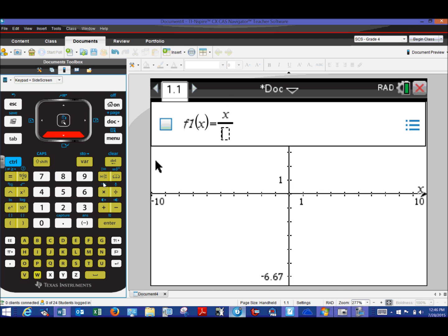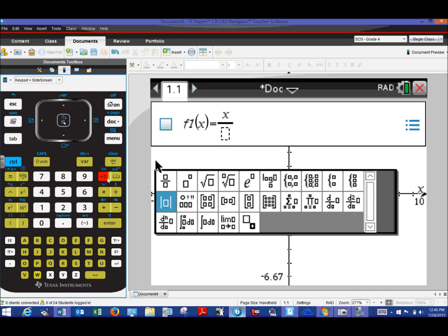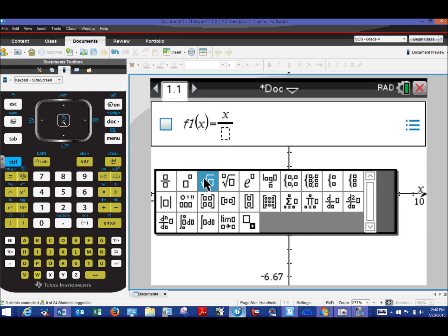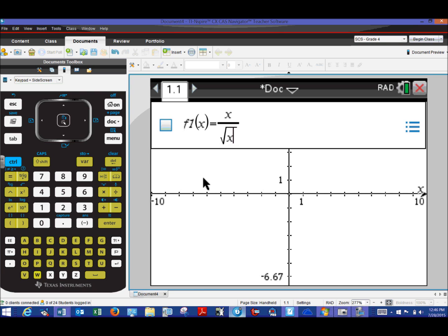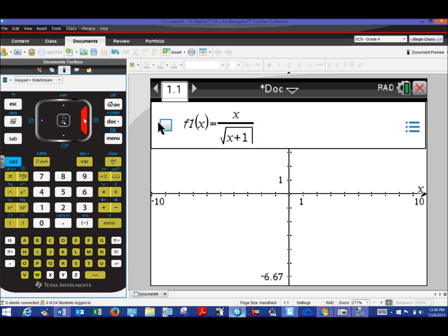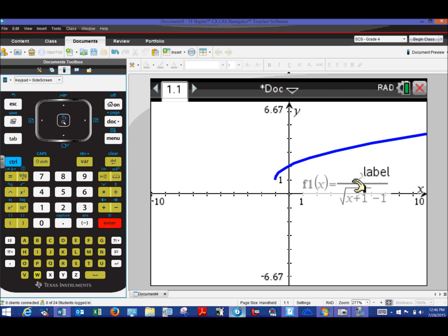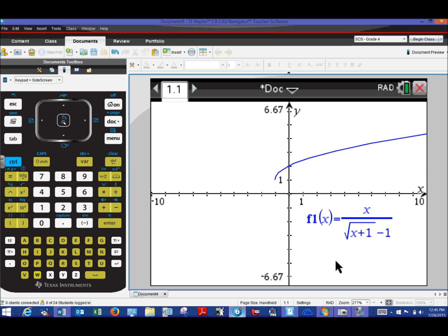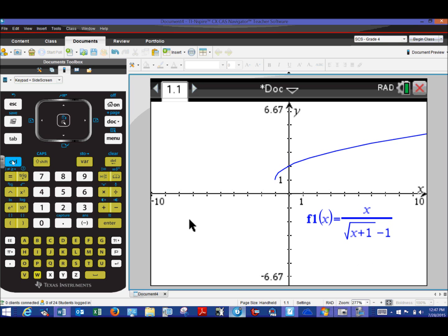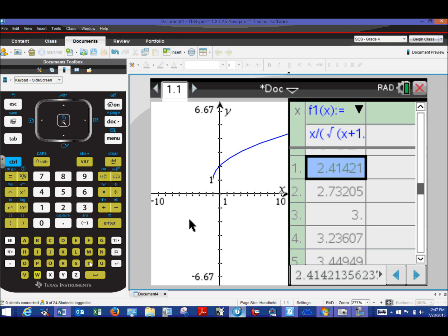For the square root, we use the template button — it's sandwiched between the nine and the catalog symbol. Then we enter the rest of the function: x plus one. To exit the square root, hit the right arrow pad, then finish off the denominator and hit Enter. You'll see the curve appear. Now consider whether all the points on this blue curve are truly defined — if you let x be zero, you get a zero numerator and zero denominator, which is indeterminate.